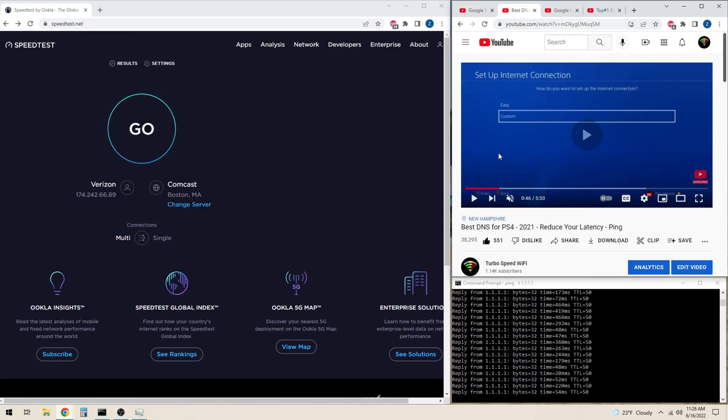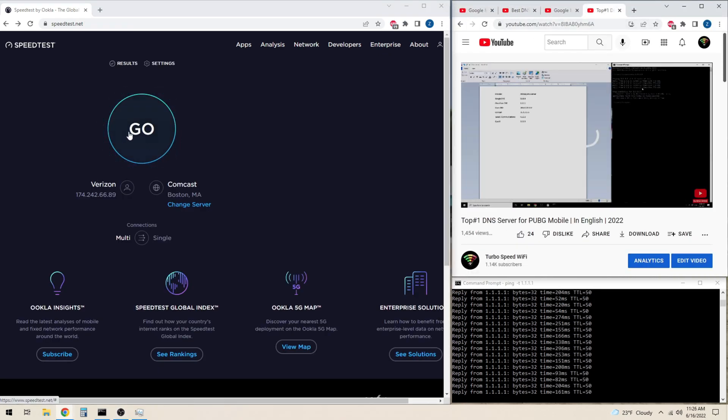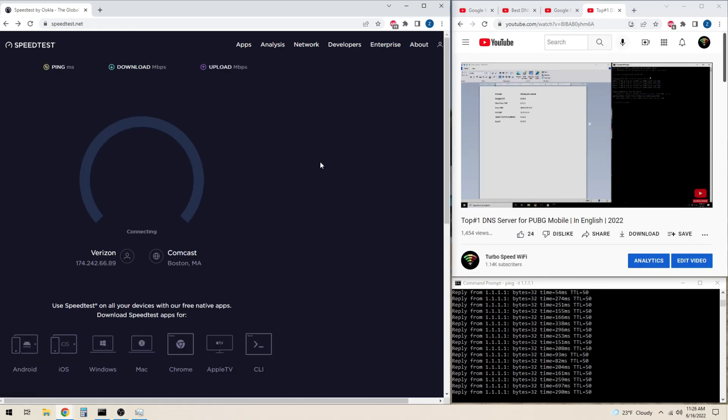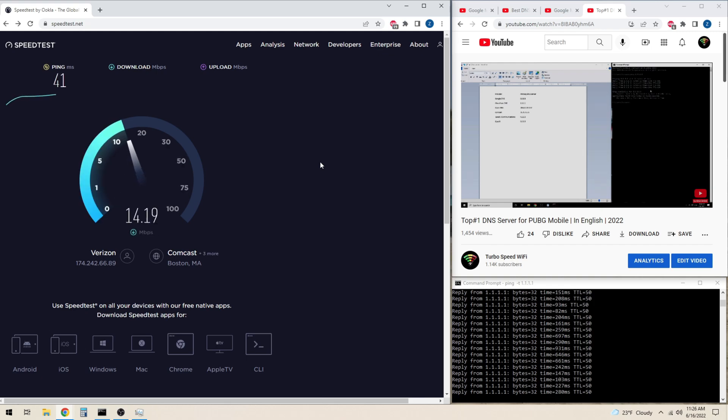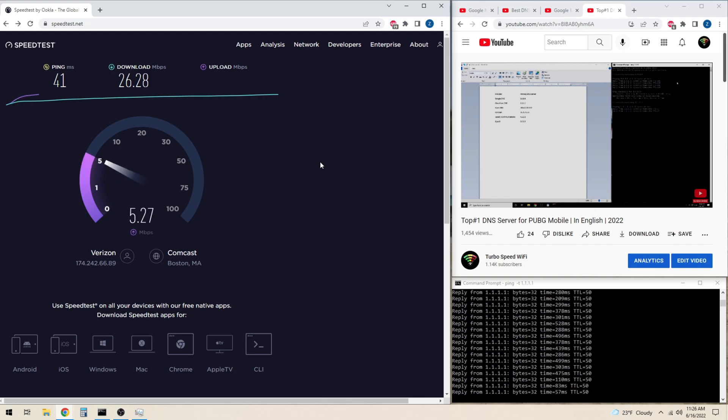Now we will test the Verizon 5G home internet connection with the additional load of streaming four 4K videos from YouTube.